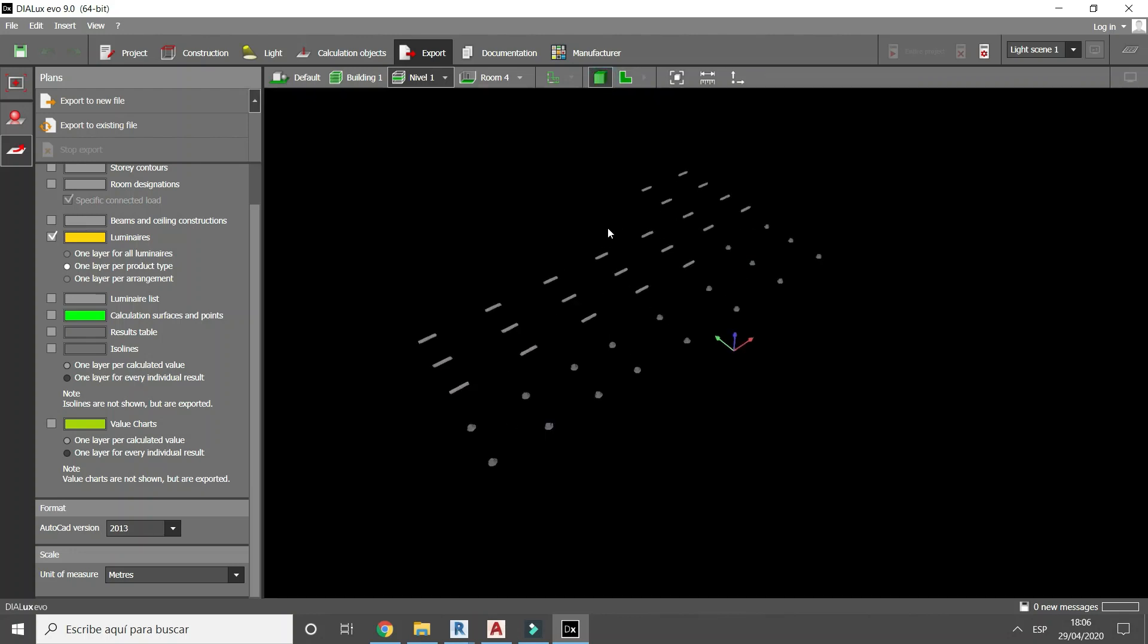Now to be able to export the luminaires in the form of a block, you must have the 3D view active. Otherwise the luminaires in block form will not be exported. This trick almost no one knows.